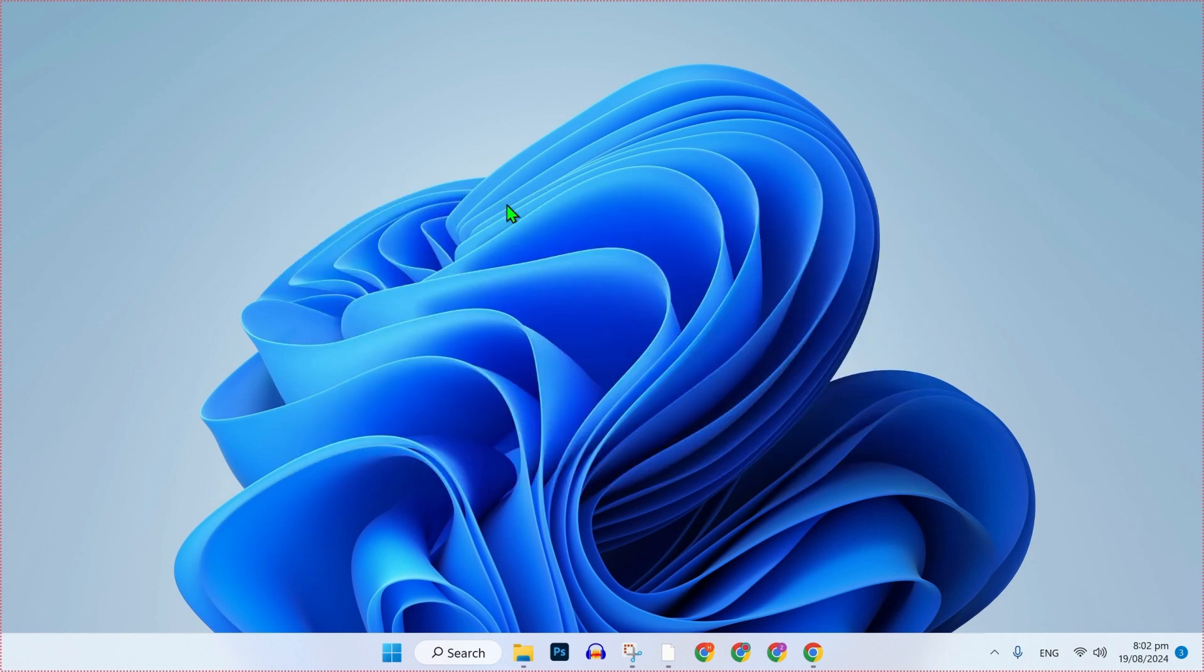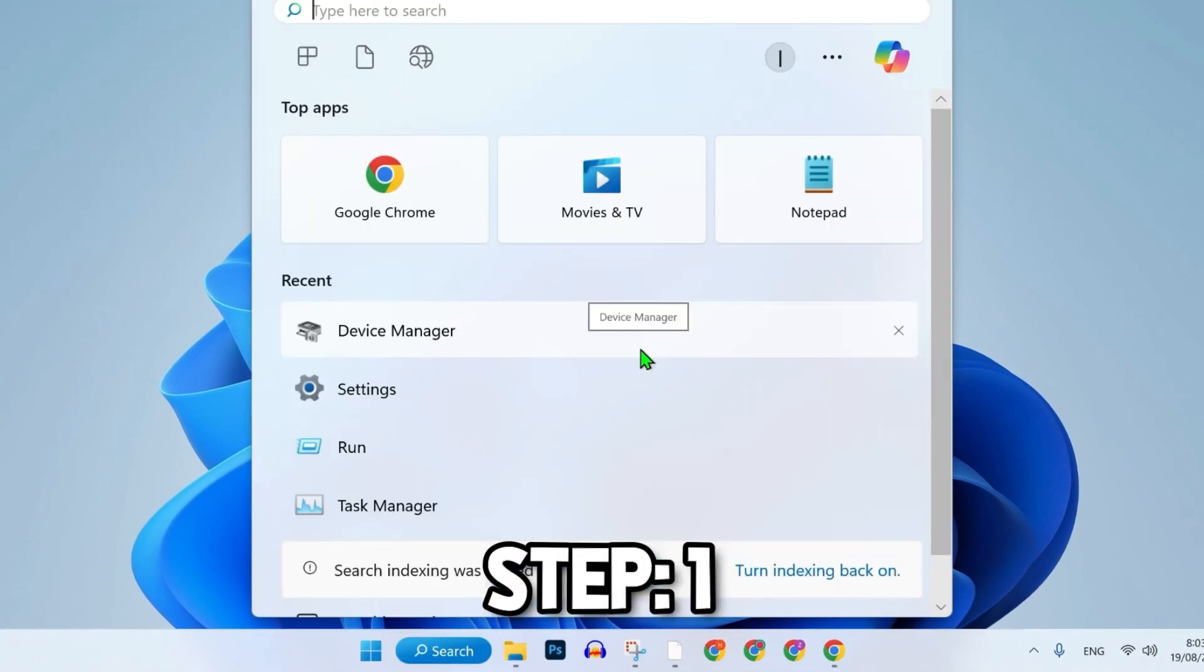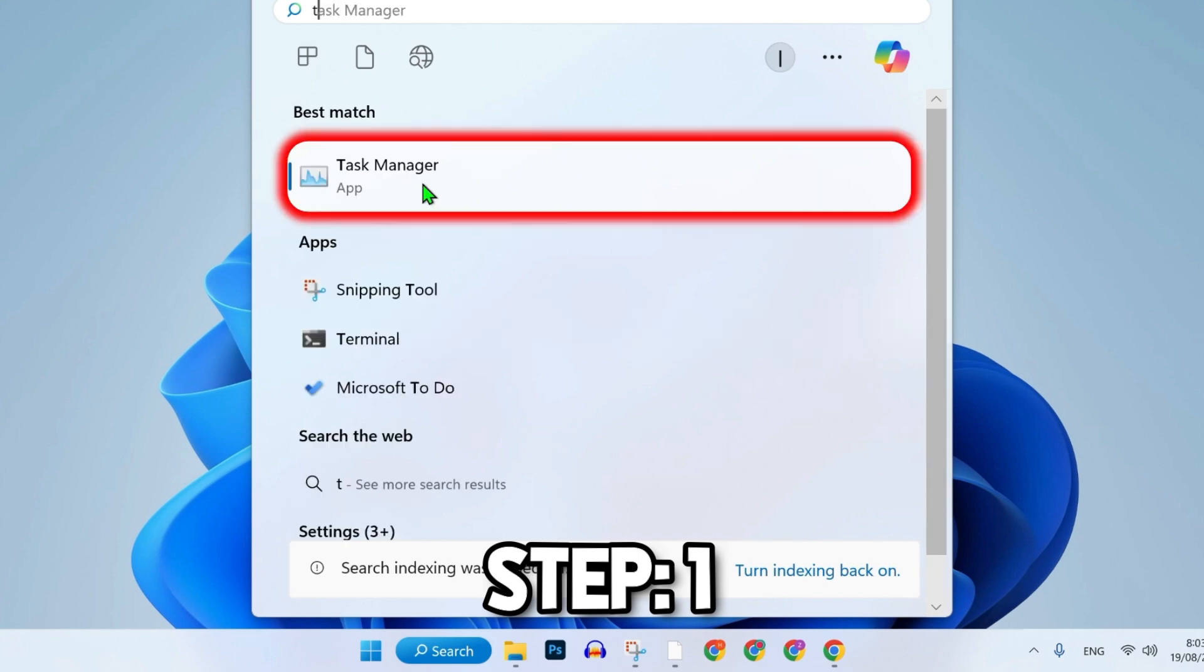There are two steps to fix this. For step 1, from your desktop, click on the search and search for Task Manager.